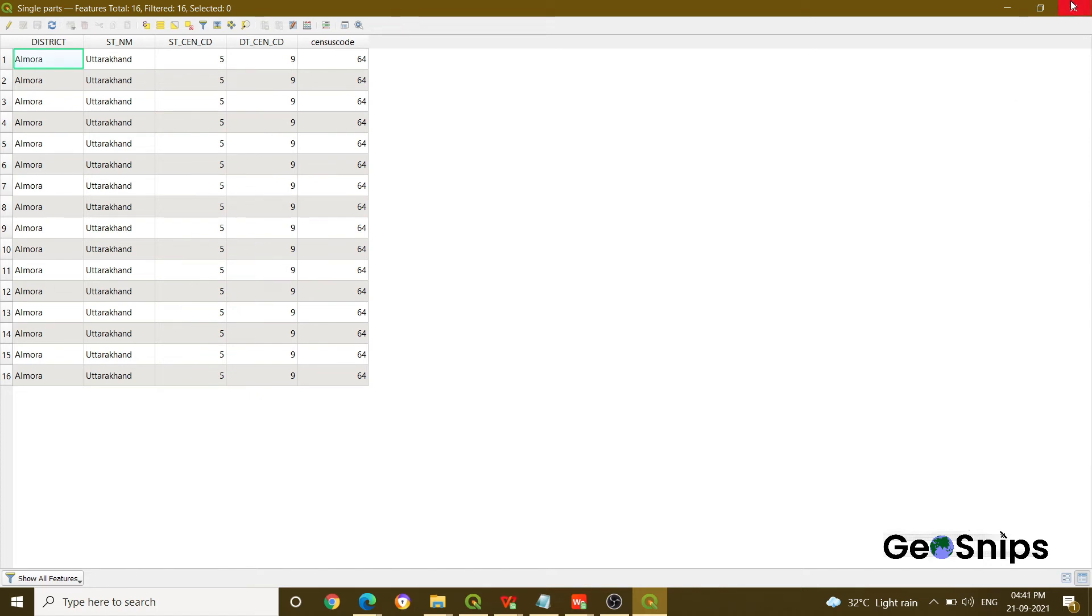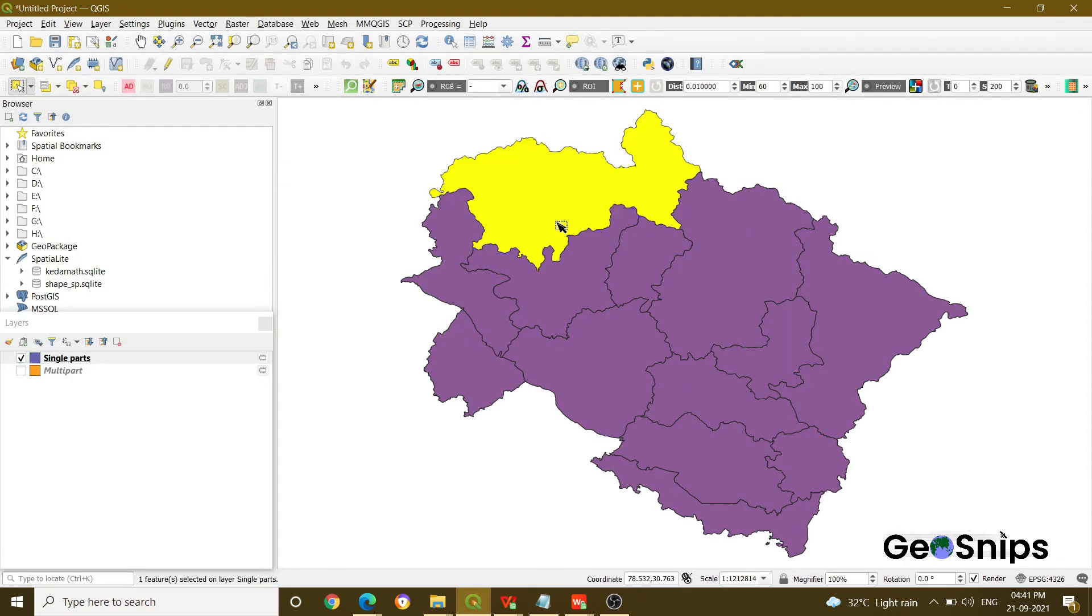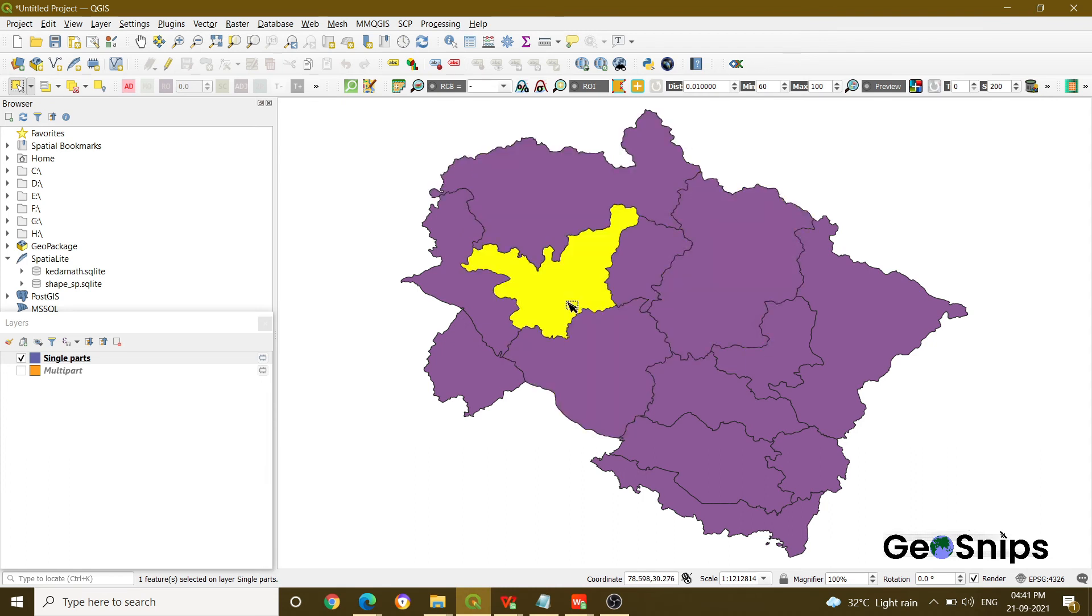So you are having sixteen different geometries from one single multi-part geometry. Now if you select any one of the features, you can see that features are selecting differently. So that is how we basically perform the multi-part to single part operation in QGIS.